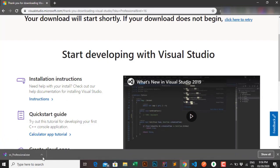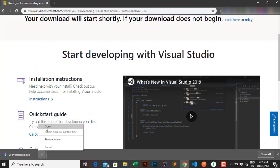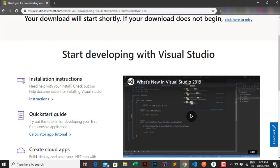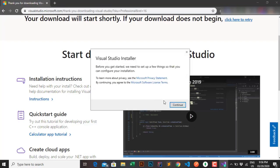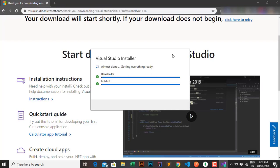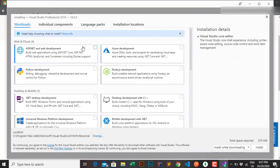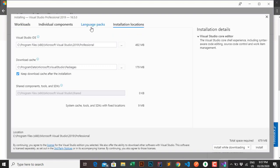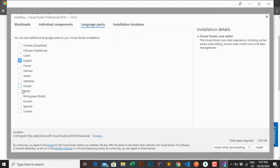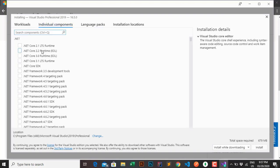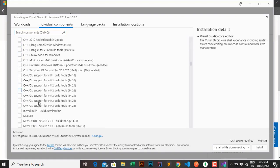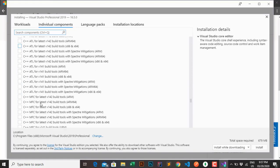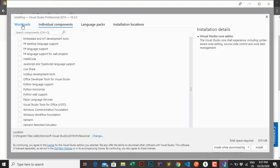After you download, click directly on it in the browser and click open to start the installation. Now in this options interface there are many options that you may need. You can also choose the right language. And there are many individual components to choose accordingly, but you do not need to worry. We're talking about ASP.NET web development options, so let's get back to the main workload.